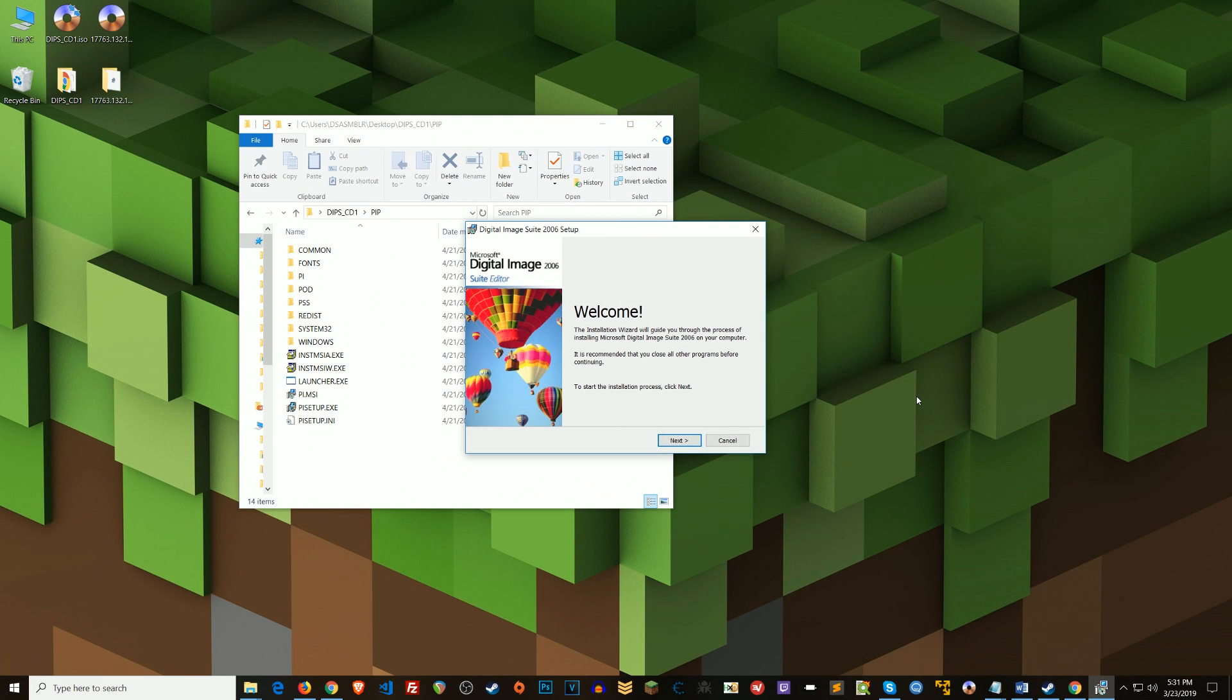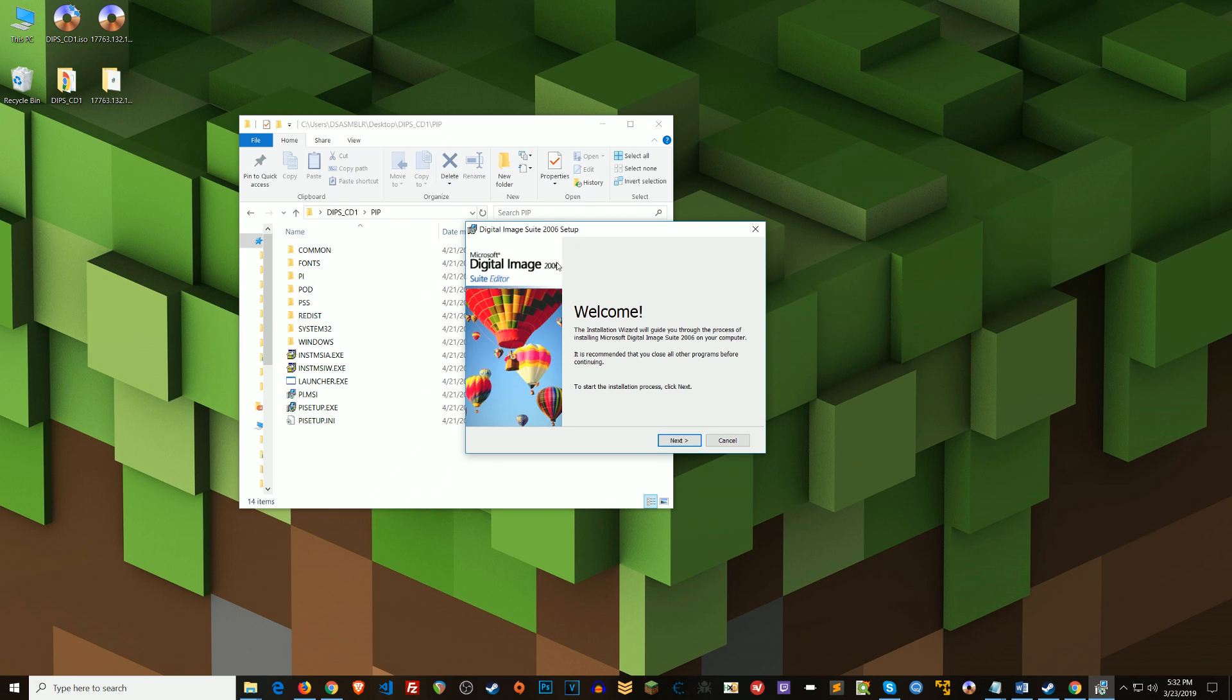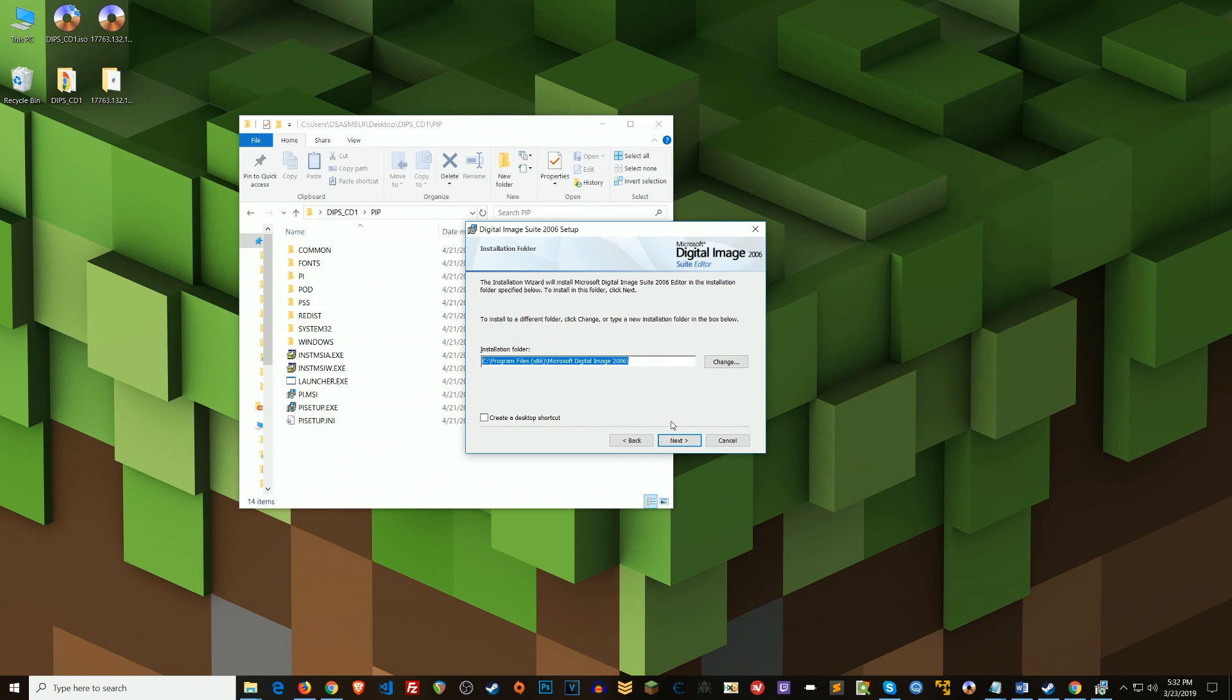What's going on everyone? Steven here, back with another tutorial for you. Today I'm going to be doing something a little more in the spirit of the tutorial where I demonstrated how to patch out CD checks from certain older executables. In this case, this particular application, Microsoft Digital Image Suite 2006, after a certain Windows 10 update, you can't install it anymore by its default installer. So what I'm going to show you how to do is fix that.